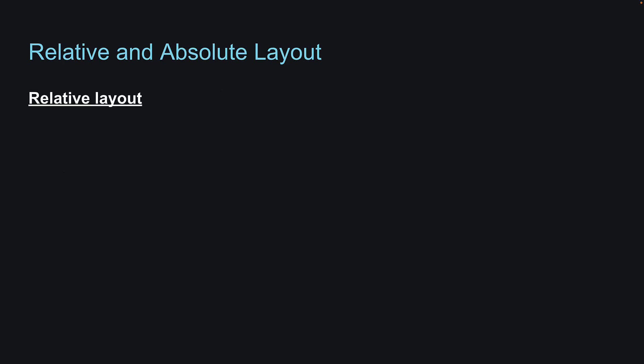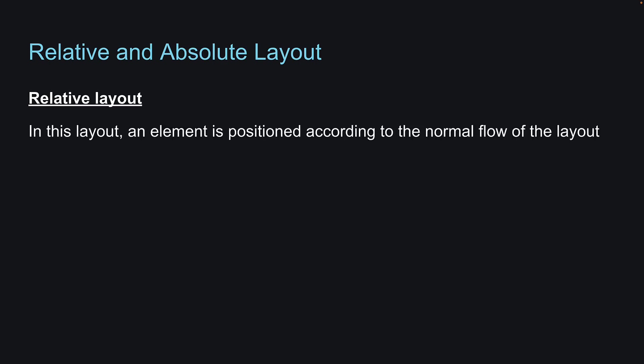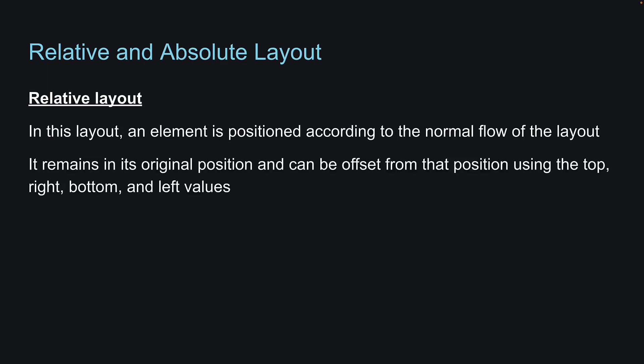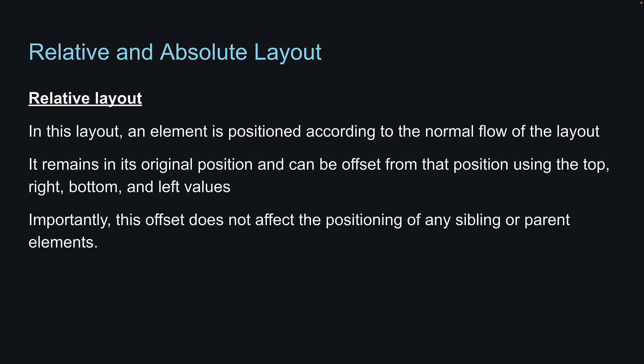Let's take a look at the Relative layout first. The default value of the Position property is Relative. In this layout, an element is positioned according to the normal flow of the layout. It remains in its original position and can be offset from that position using the top, right, bottom and left values. Importantly, this offset does not affect the positioning of any sibling or parent elements.